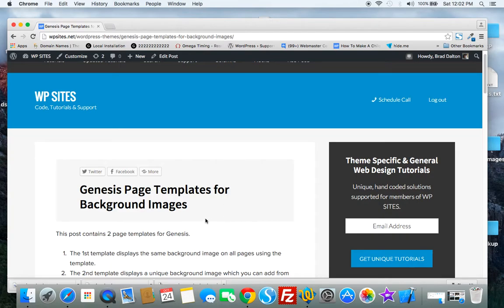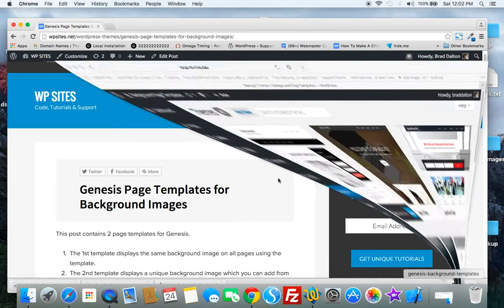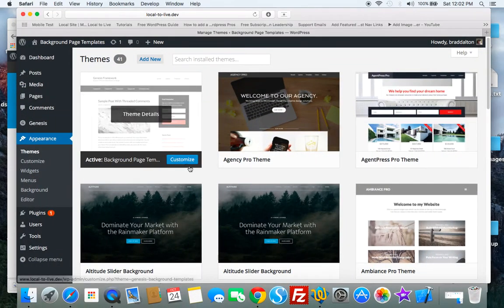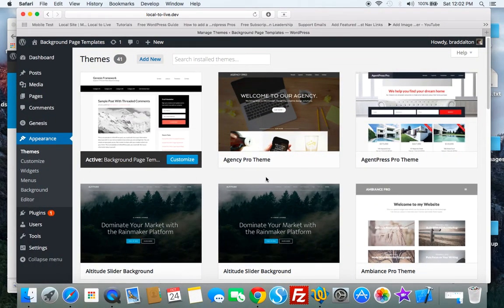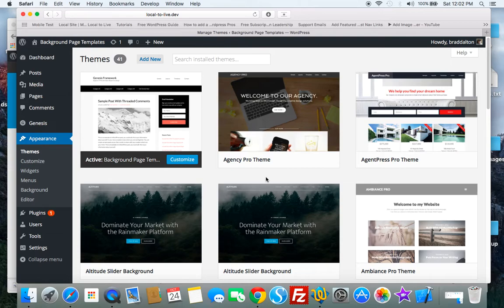I've included in the post title Genesis page templates for background images and the theme. I'll show you it here. It's basically a copy of the Genesis sample child theme which includes two page templates for adding background images in any Genesis child theme.